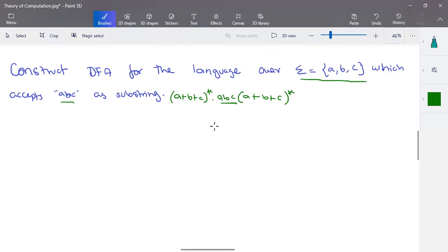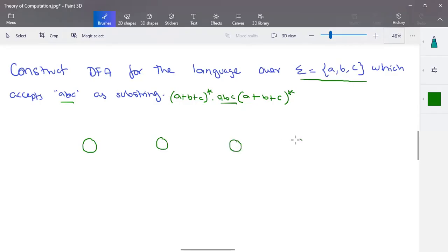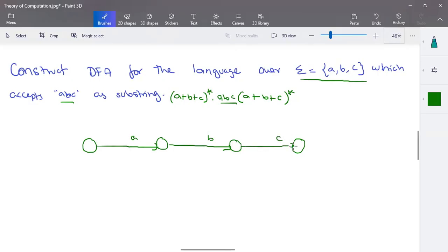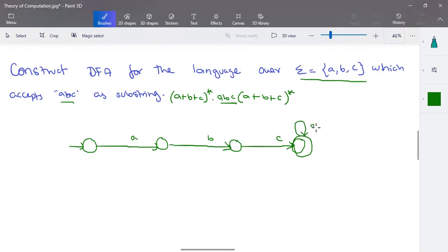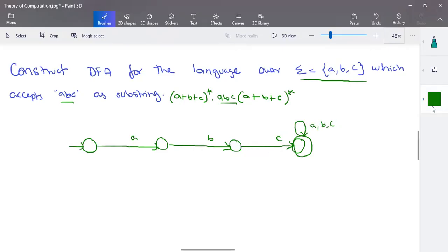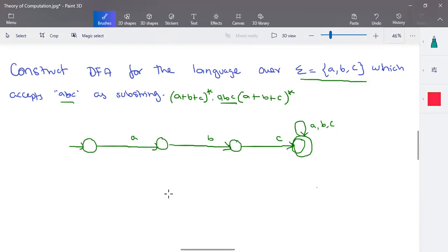When you want to construct an NFA or DFA, the minimum possible state count comes from the minimum input. The minimum input to the system must have at least a, b, c. To process these three elements, we need four states. To take input a, then b, then c, to reach the final state — this will be the final state and this is the starting state. When the input is exactly a followed by b followed by c, we reach the final state.